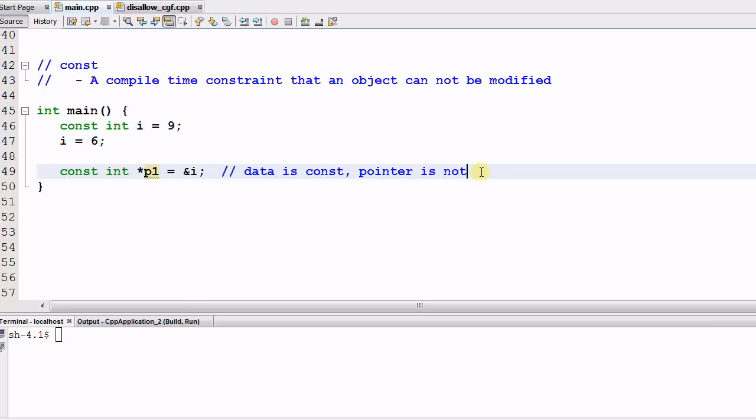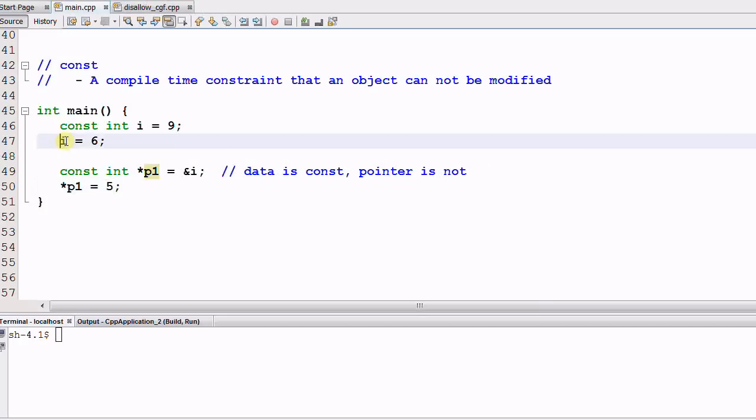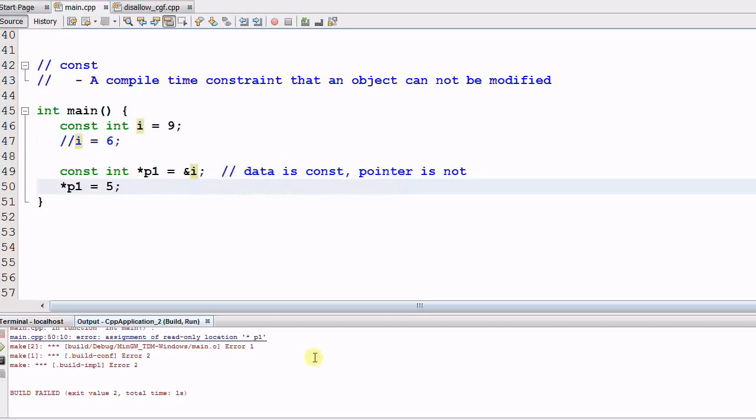So if we do star p1 equal to 5 and then comment out this one and run it, it will not compile because the assignment of read-only location star p1. However,